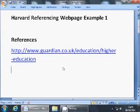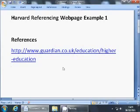Today we're going to look at an example of referencing a web page. We're working on the assumption that you've been doing your essay, your article, whatever, and in the references list at the end you've just pasted in an address of something that you want to use. So what we're going to do is go to that address and find some information and create a proper reference.